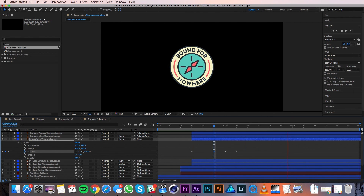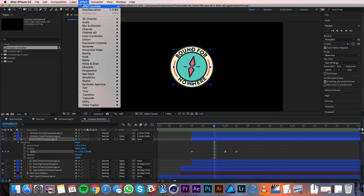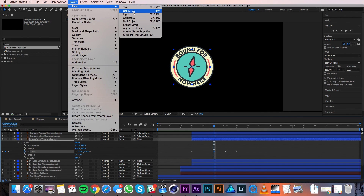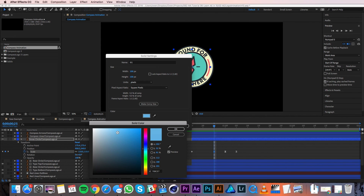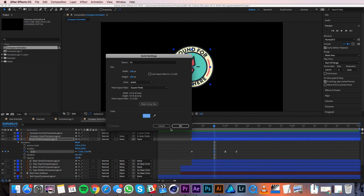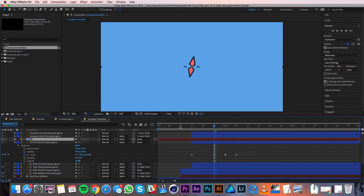That's the last bit of animating I'm going to do, but I will add a background before I render this out. I'll go to Layer > New > Solid. This brings up a window with solid settings. I'll start by changing the name to Background, then I'll click on the color box and choose the color I want the solid to be. Once I do that I'll make sure the solid will fill up the whole composition by clicking the Make Comp Size button and then I'll hit OK. The solid I created is on the top of my layer stack so I'll click and drag it to the bottom so it can be my background.